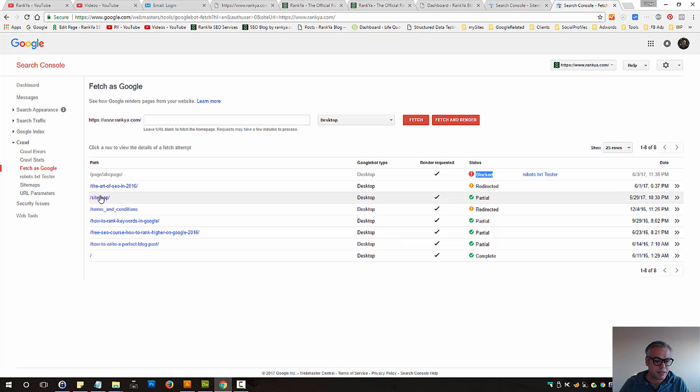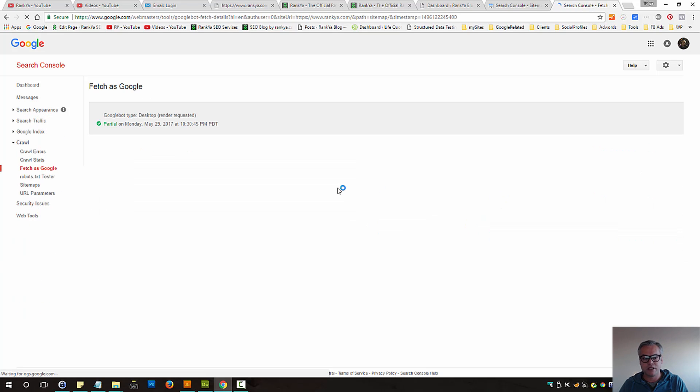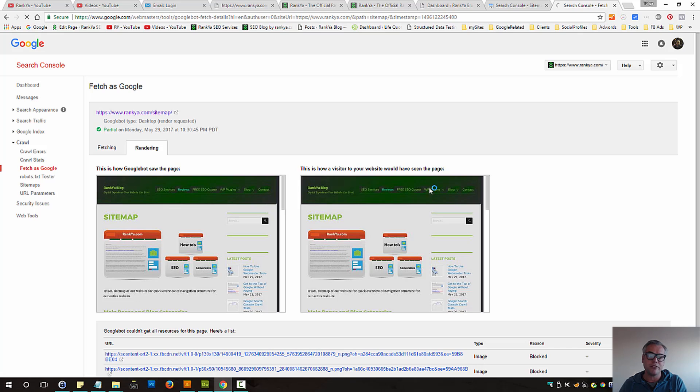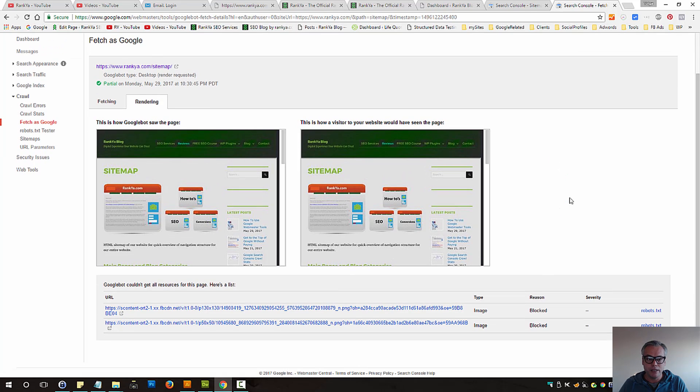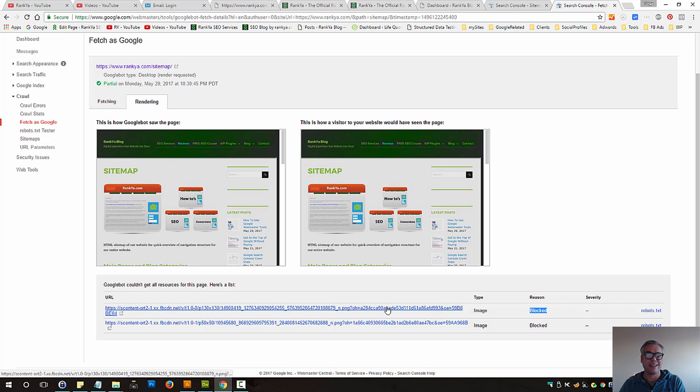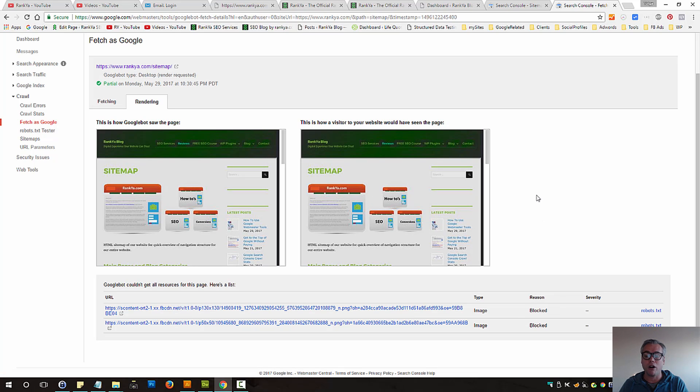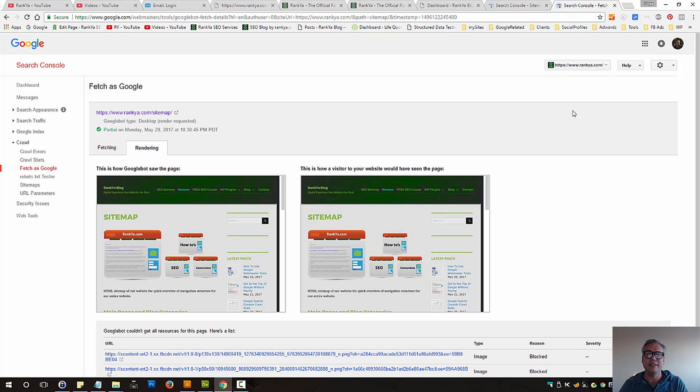And let's imagine we've got this sitemap page because it's partially rendered. Here, fetch as Google feature may also show certain things being blocked. In this example, it's actually an image. So this is actually the most confusing part for most website owners.